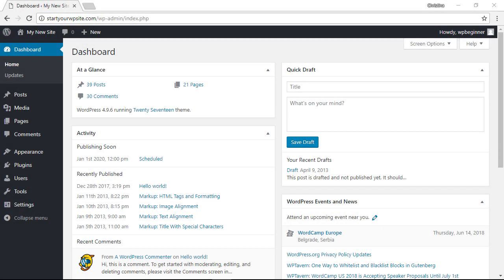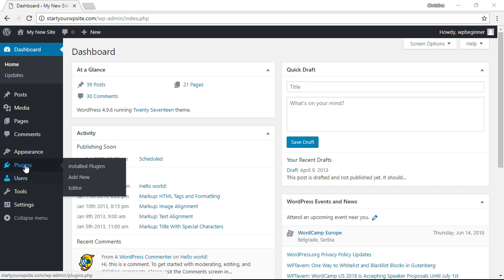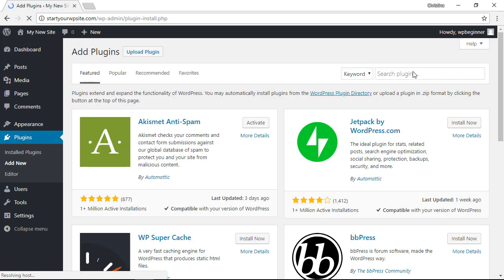So the first method we'll be using a plugin called Redirection. Let's head over to our WordPress dashboard, we're going to our plugins area, click Add New, and in the search box we're looking for Redirection.